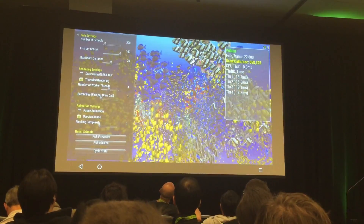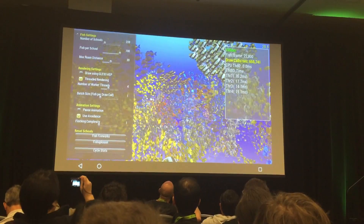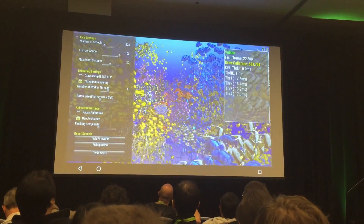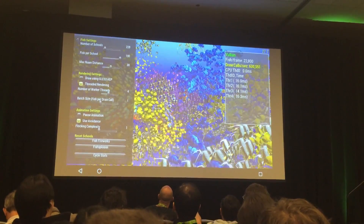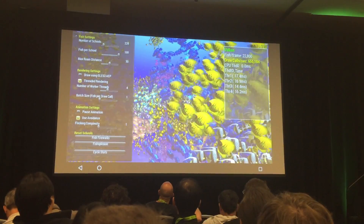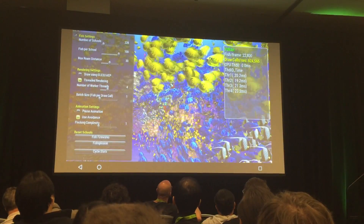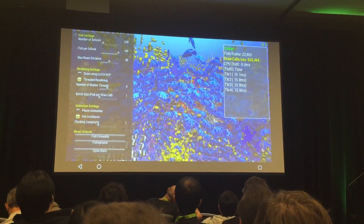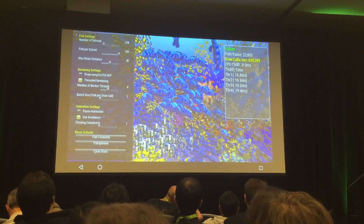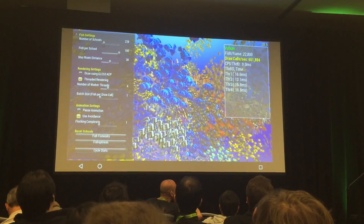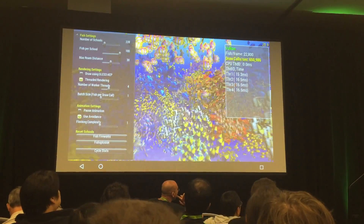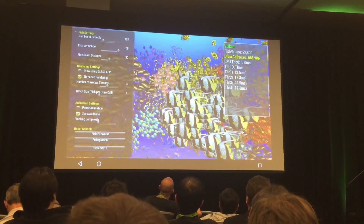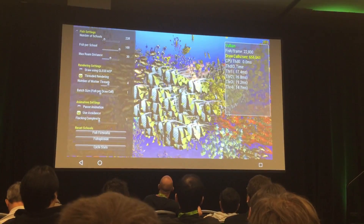We're still not bottlenecked on the GPU. You can see we're now getting 650,000 draw calls a second on a mobile tablet. If I could zoom out, you can get close to about a million draw calls on a mobile device.